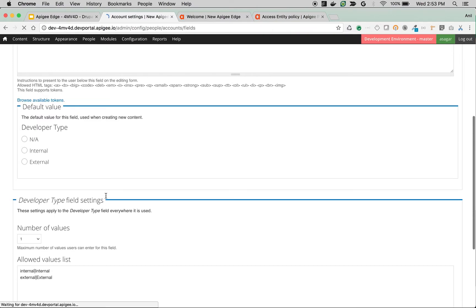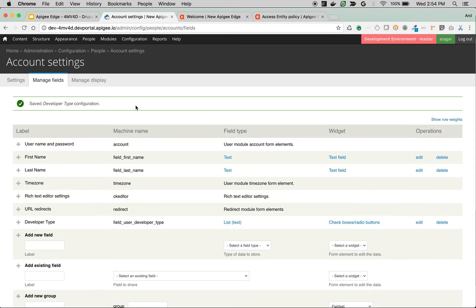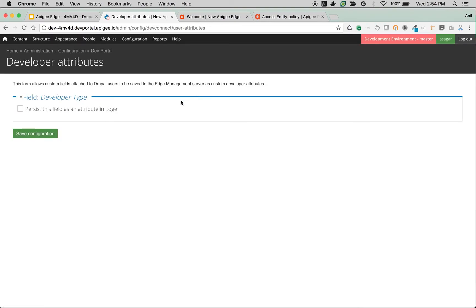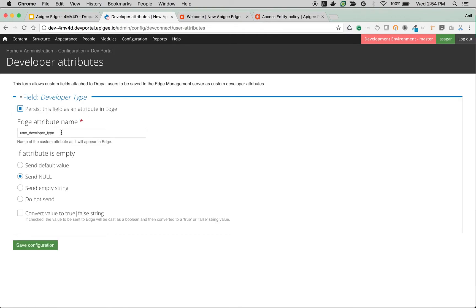Now that we've created the new user registration field, we need to configure it as a developer attribute. Go to Configuration > Dev Portal > Developer Attributes. Whenever this information is provided by the end user, we want to process this field as an attribute to Edge. Select that field and give the attribute name — I'll use 'user_developer_type'. If the attribute is empty, I'll send it as null. Save the configuration.